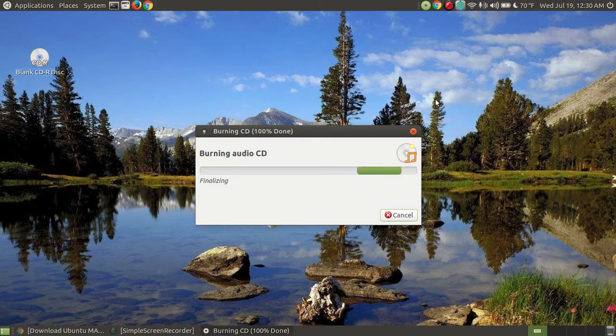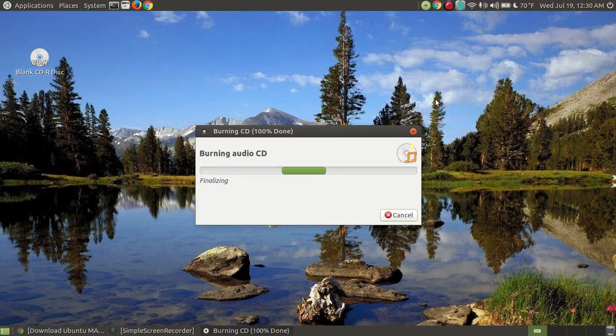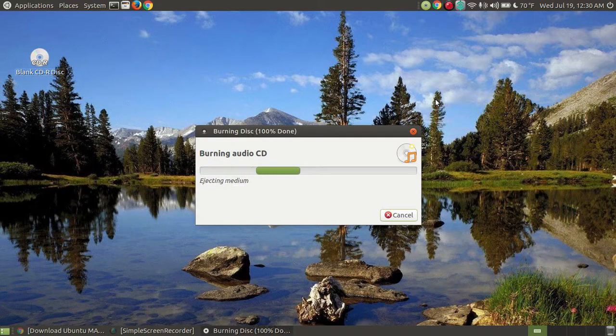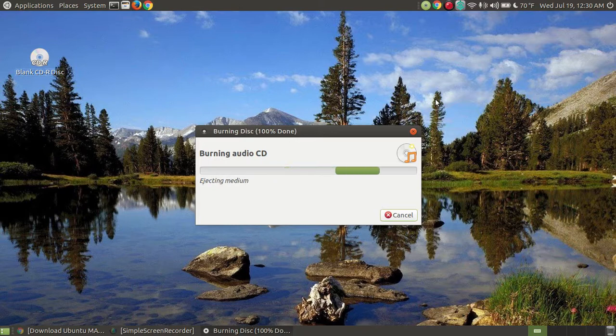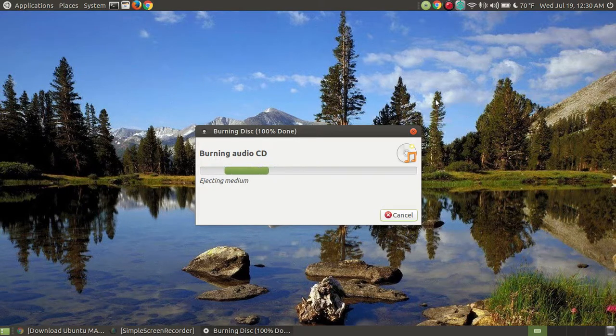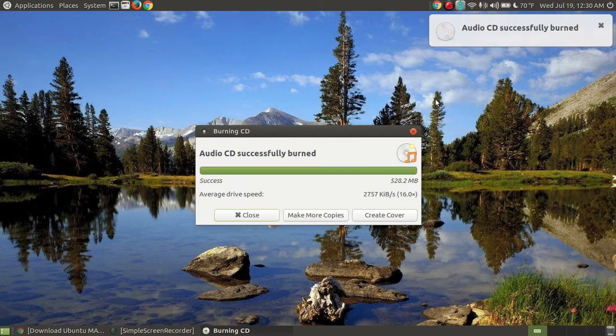Now it's finalizing. It's closing off the disc so that that way you can take the disc and put it in other machines. If you were to add songs to this disc, it wouldn't finalize. You could put it in there and it would keep adding songs to the end of it. There you did.